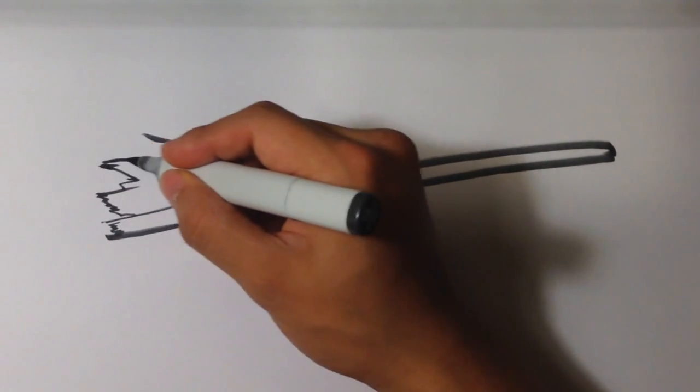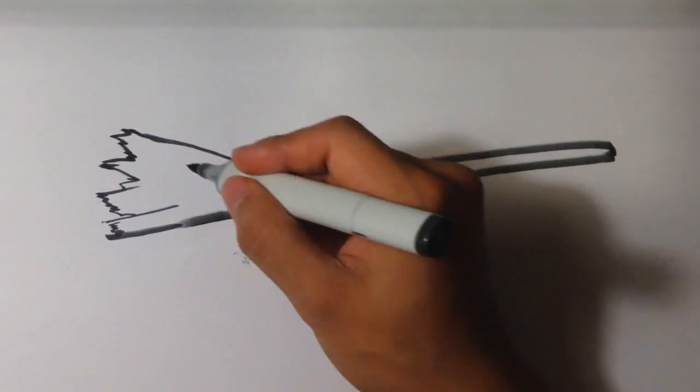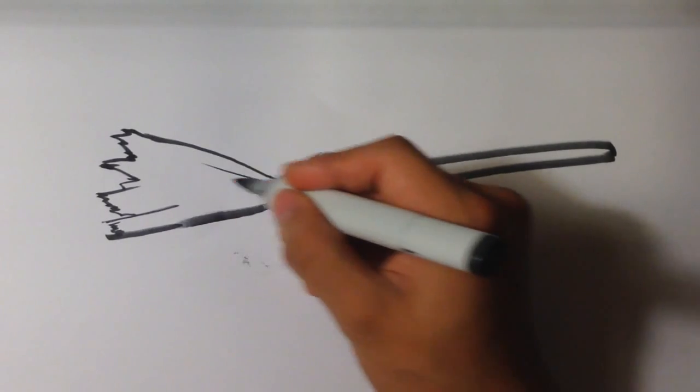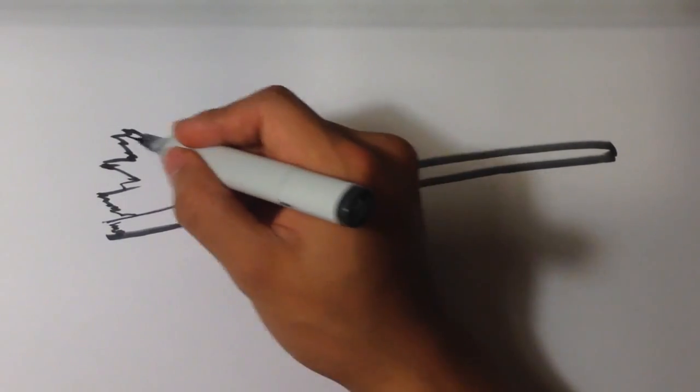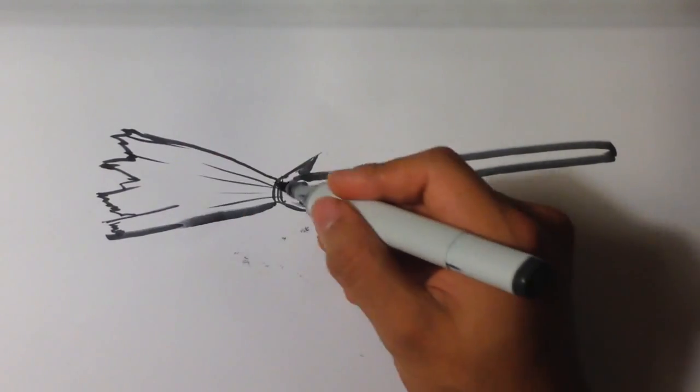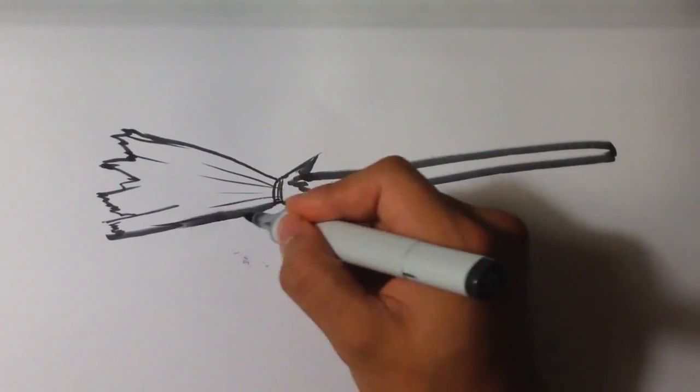You can splay as much as you want it to. It doesn't need to splay a whole lot. Throw some small lines to show where the tension is where it's being tied.